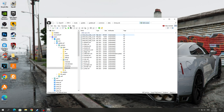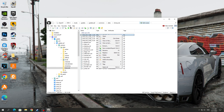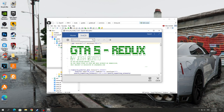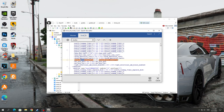In this folder, you need to select the first TimeCycle Mods configuration. Click the right mouse button and select Edit. After that, go to Search, and in the Search field enter the word "Motion". In the highlighted line, you need to change the numbers 0.69 to 0.0.